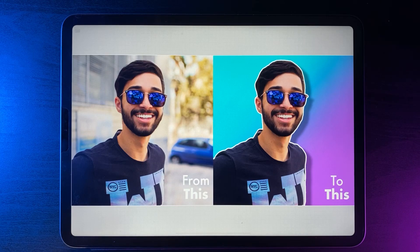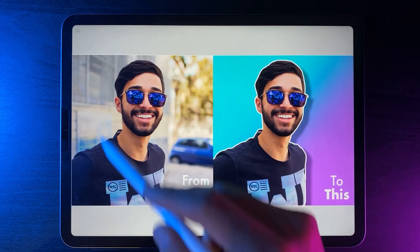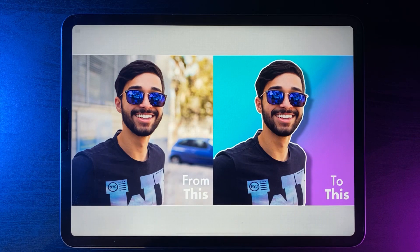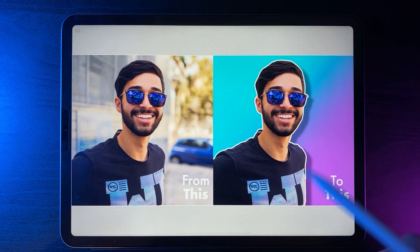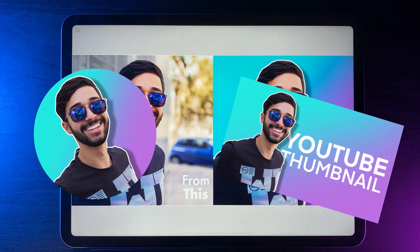Welcome to a quick tutorial on how you can get rid of backgrounds from your photos and then turn them into eye-popping profile photos or even YouTube thumbnails. Drop a like down below and let's get started.